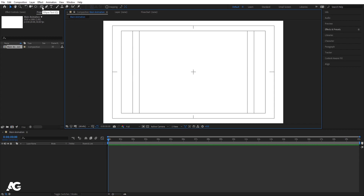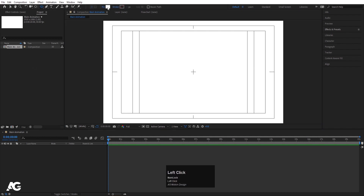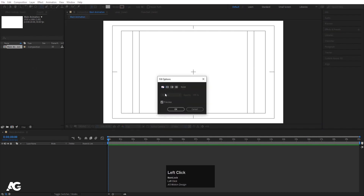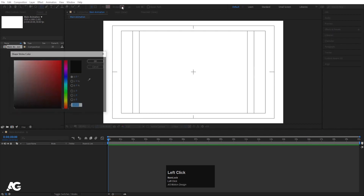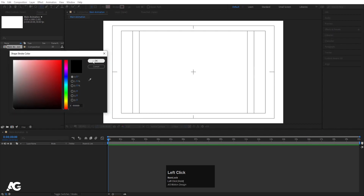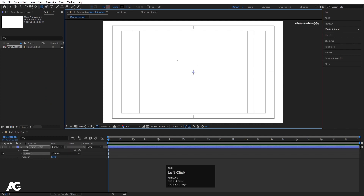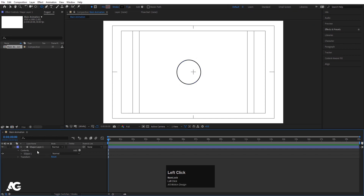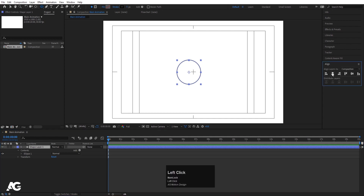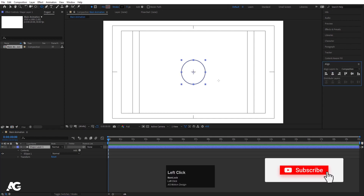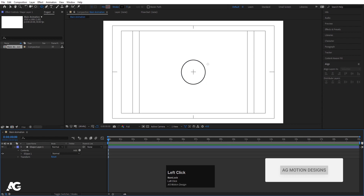Now we need to create some shapes. I'm going to select the ellipse tool and delete the fill — we don't need that fill. I want a stroke, and for the stroke color I'm going to choose black, with a stroke width of 5. By holding Shift I'll create an ellipse. Then select the shape, press Ctrl Alt Home to align the anchor point to the center, go to the Align tab, and align it horizontally and vertically so the ellipse is properly centered.